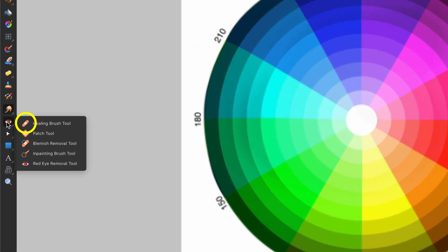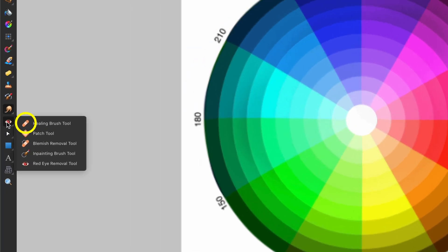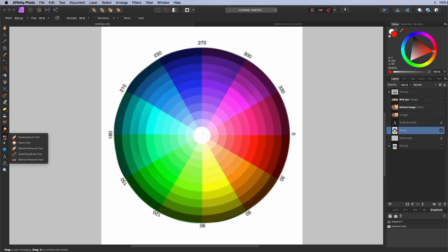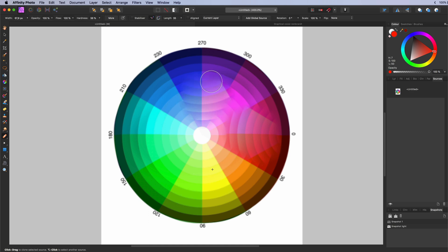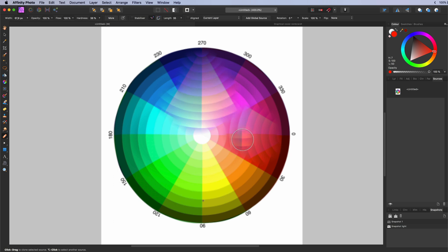The healing brush tool. Used for repairing and retouching. Works like the clone brush tool. Alt or option click to select the source. You can now heal from the source. Unlike the clone brush tool, it does not make an exact duplicate of the source. But blends the source with the existing pixels. Giving a more of a healing effect.